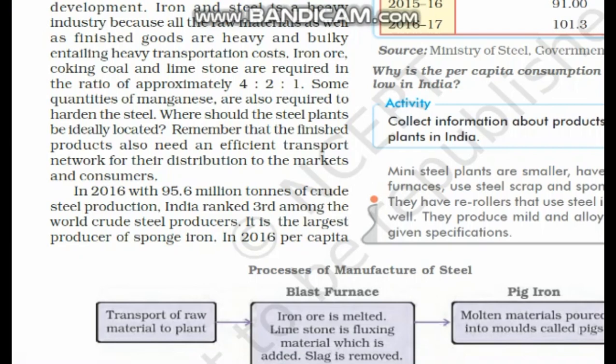Now comes an important question: where should steel plants ideally be located? Since raw material and finished product are both heavy and bulky, they should ideally be located near the places where raw materials are found. At the same time, they need to be near markets and consumers, where there is an easy transport network, because transportation plays a major role for the iron and steel industry.